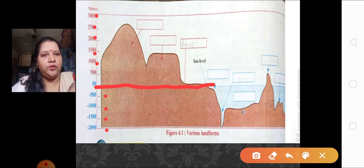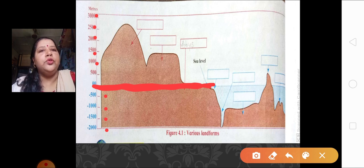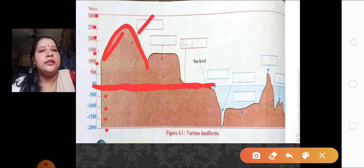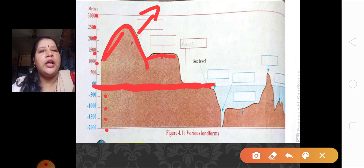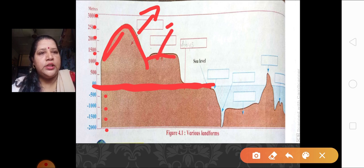So let us learn about geography now with the help of mathematics. If you see at the sea level — this is your sea level — above it, at a height of about 2800, this landform is called a mountain. While if you see at a height of only 1000 to 1500, that landform is called a plateau.